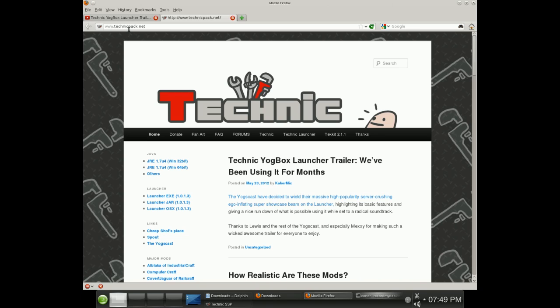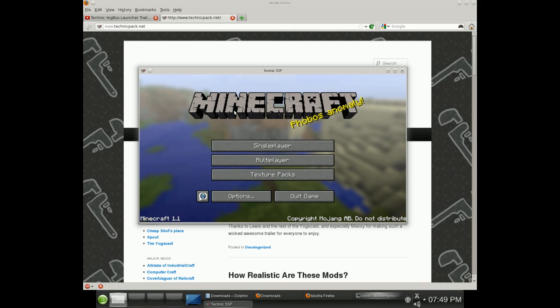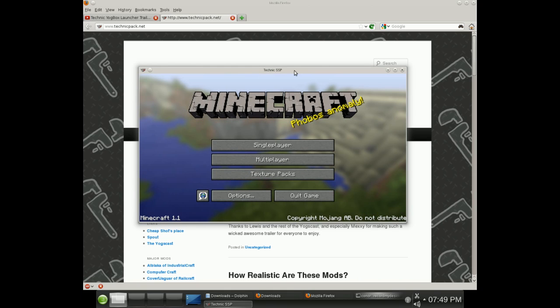It actually loaded, and this is on Linux. By the way, this is OpenSUSE 12.1. Let me see if I can do this. I'm using KDE.